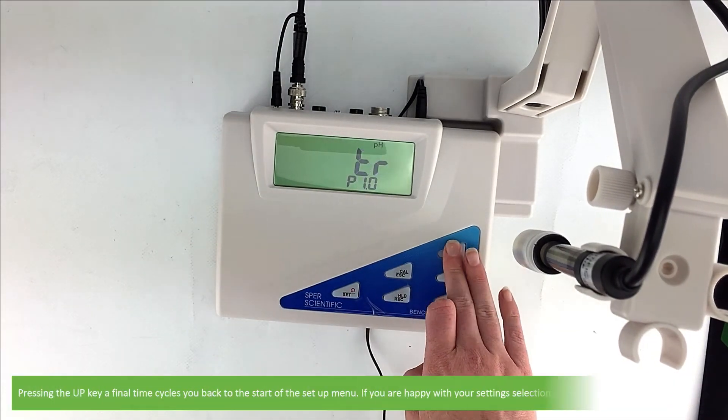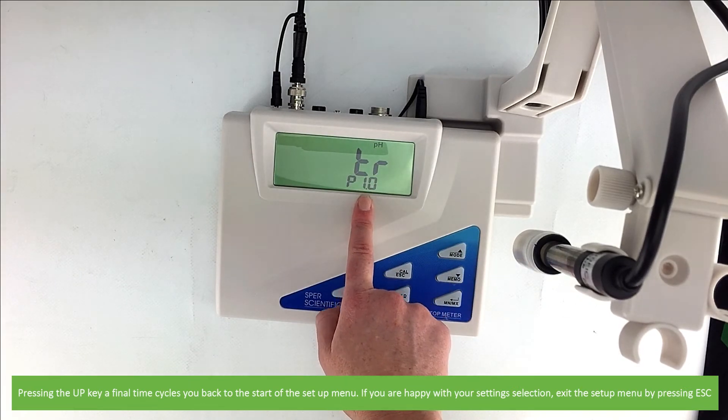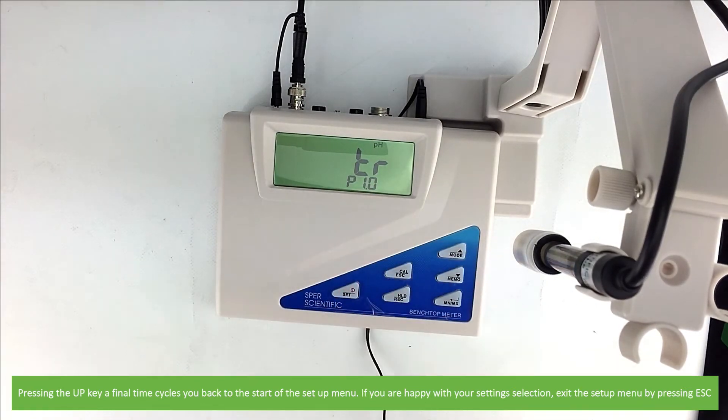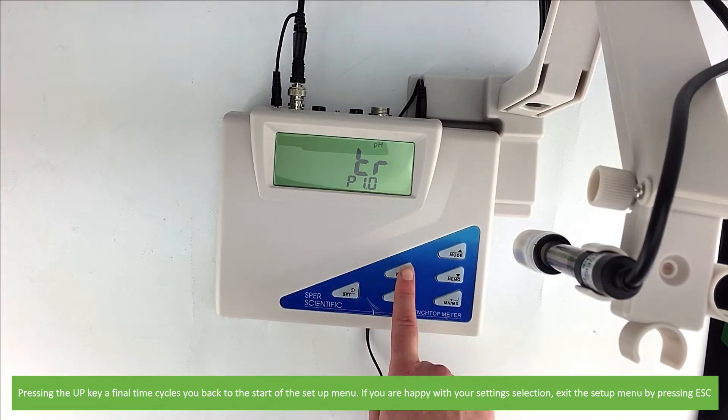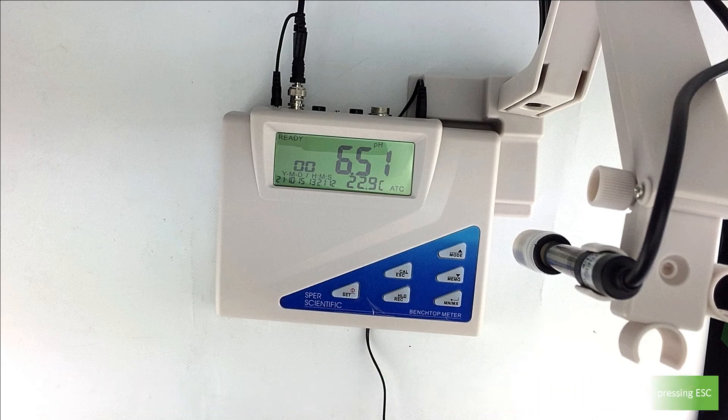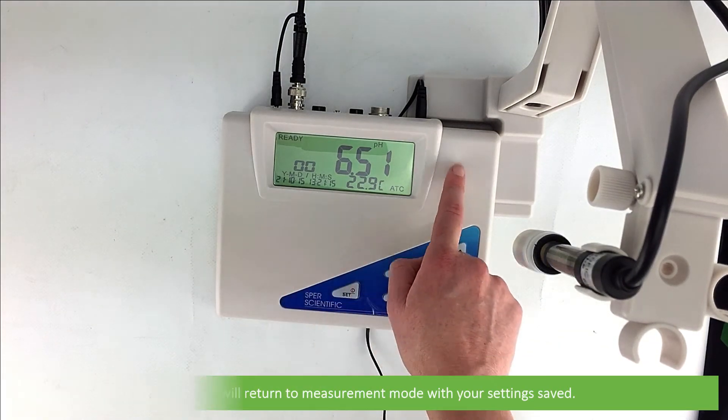Pressing up a final time cycles you back to the start of the setup menu. If you're happy with your settings selection, exit the setup menu by pressing escape. The device will return to measurement mode with all your settings saved.